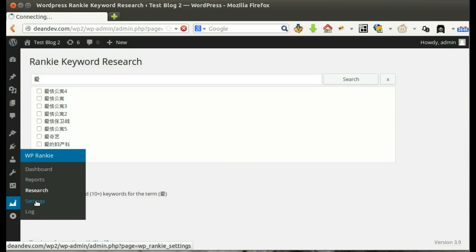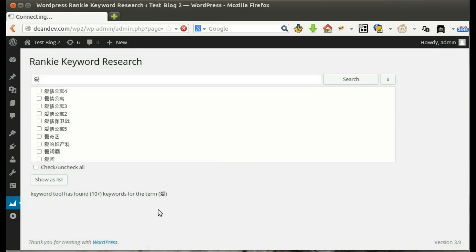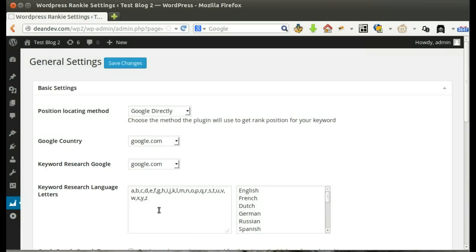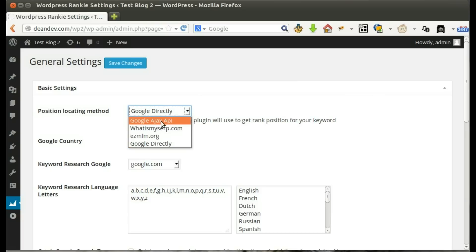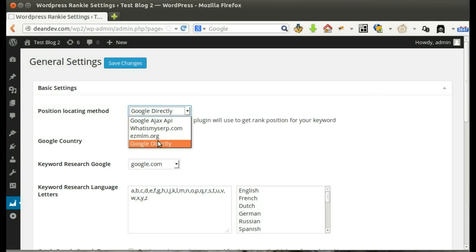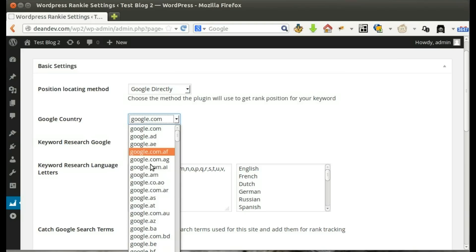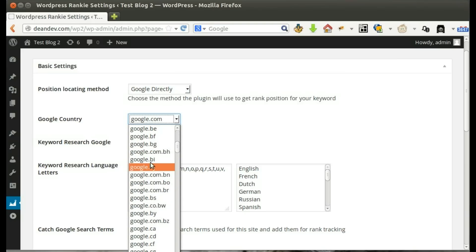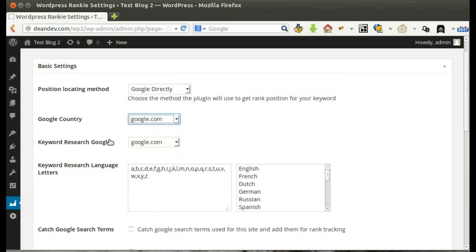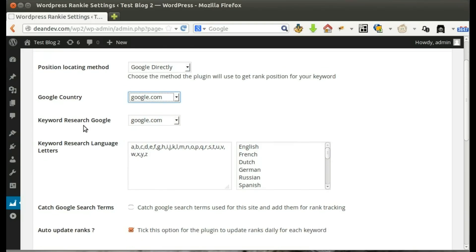Let's see plugin settings. Choose the position locating method. The plugin supports four different methods. Choose what Google site the plugin will use. Set keyword research tool Google site.